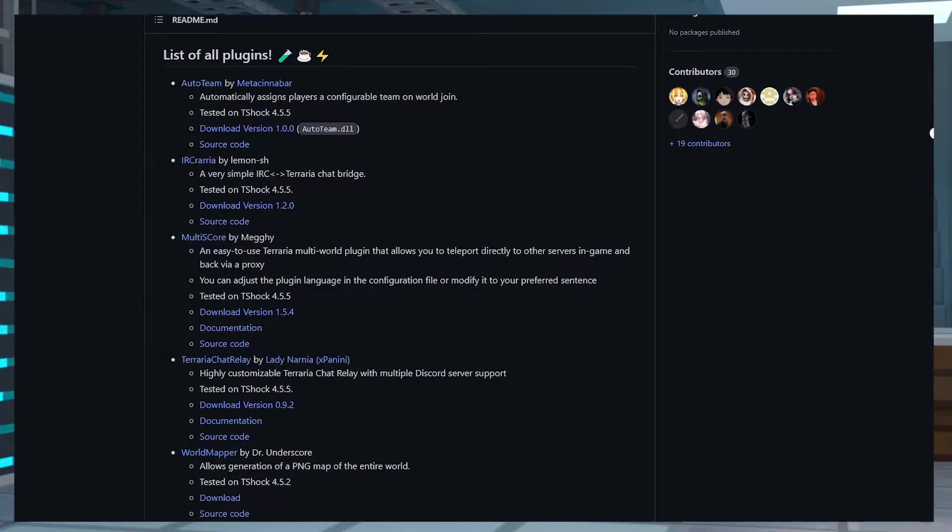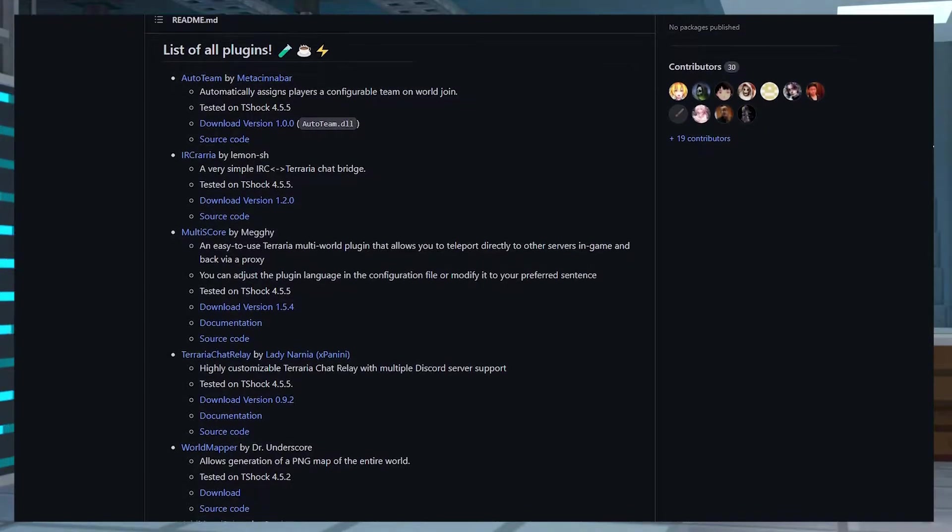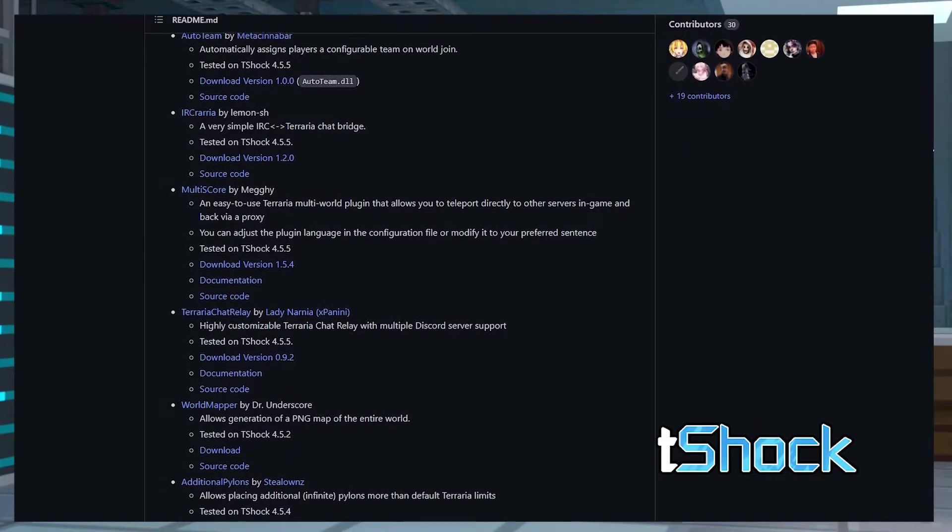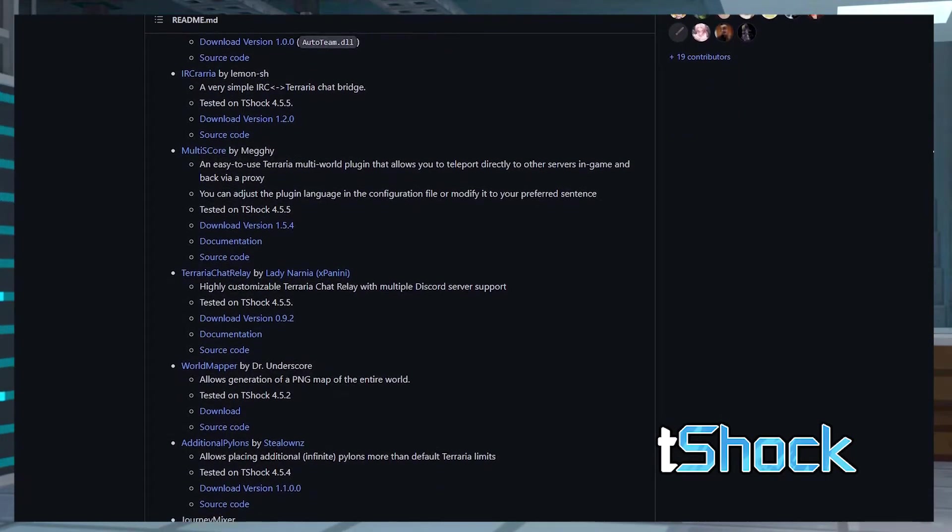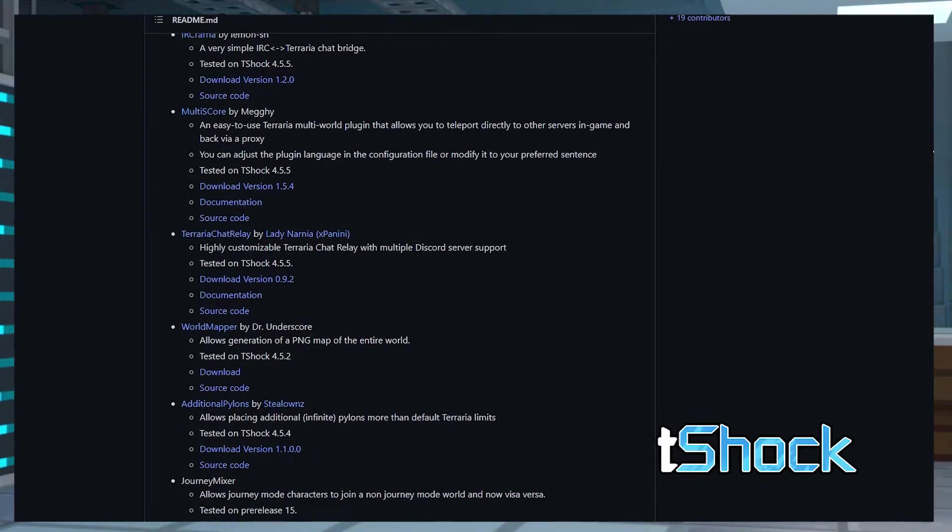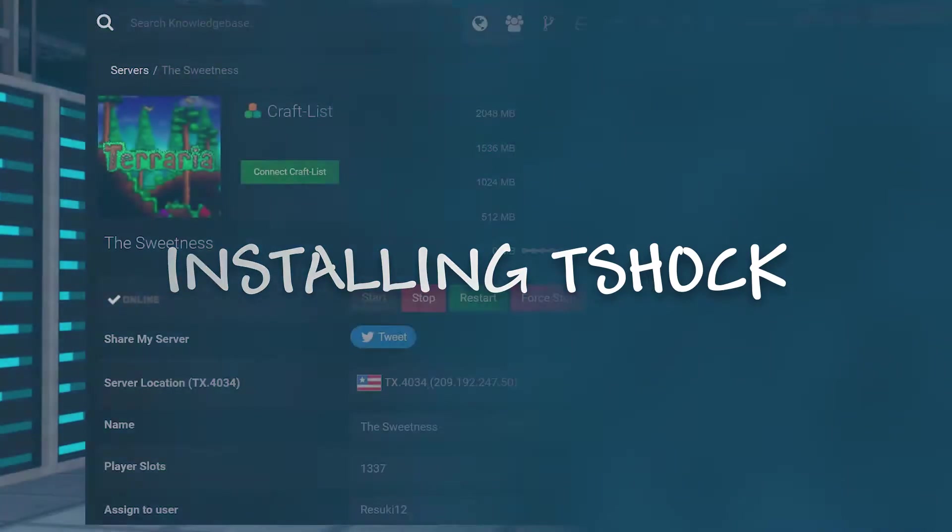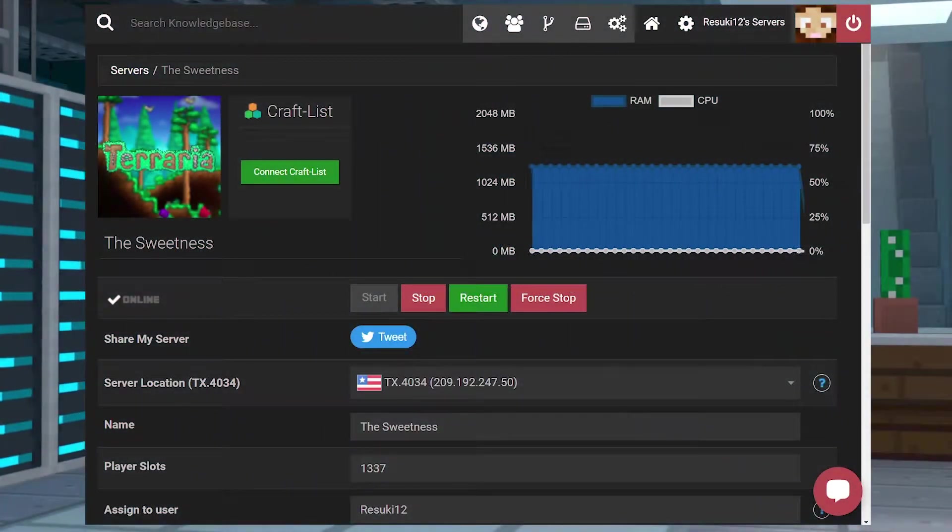Today, we're covering how to run the T-Shock mod loader on your server so you can install tons of fun plugins. First, let's install T-Shock.